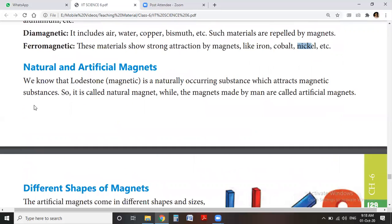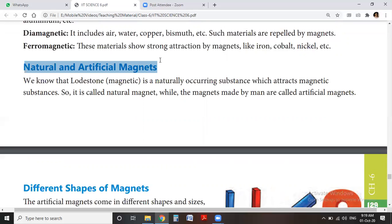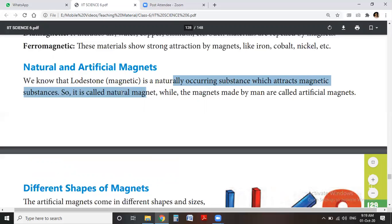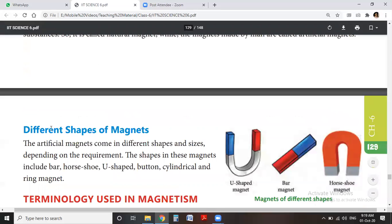There are two types of magnets: natural magnets and artificial magnets. Natural magnets are those which occur naturally — for example, lodestone, which is found in rocks. This naturally occurring substance attracts magnetic materials, so it is called a natural magnet. Magnets made by humans are called artificial magnets.